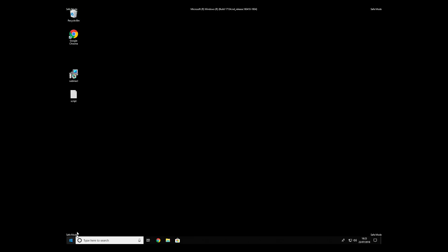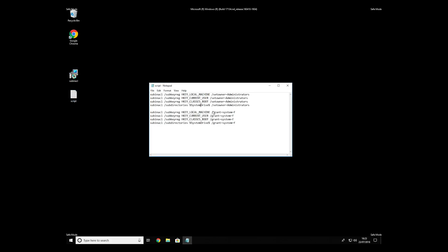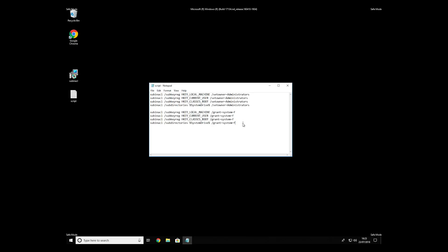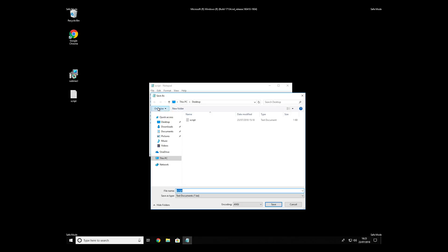Now we need to clean up any registry errors or incorrect settings that could have been modified by this ransomware virus. Copy the text that you can find in the description of this video. Paste it into Notepad, then click File > Save As. Save it somewhere you will easily find it, for example, on your desktop.